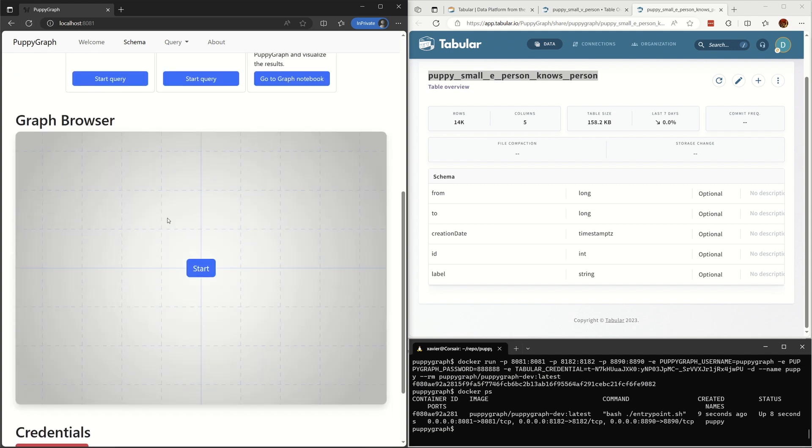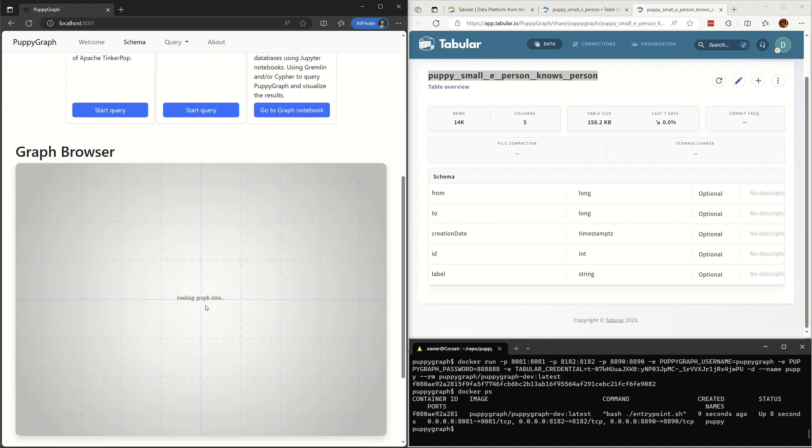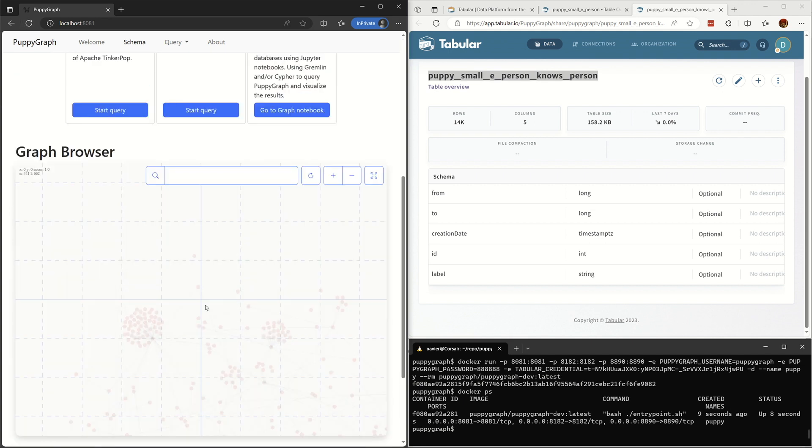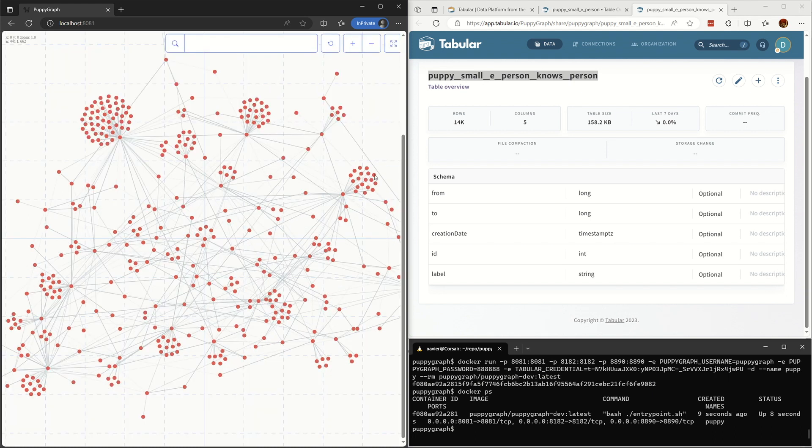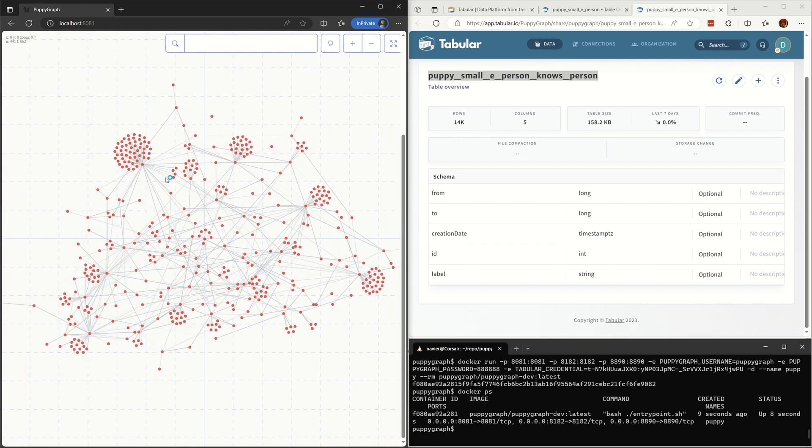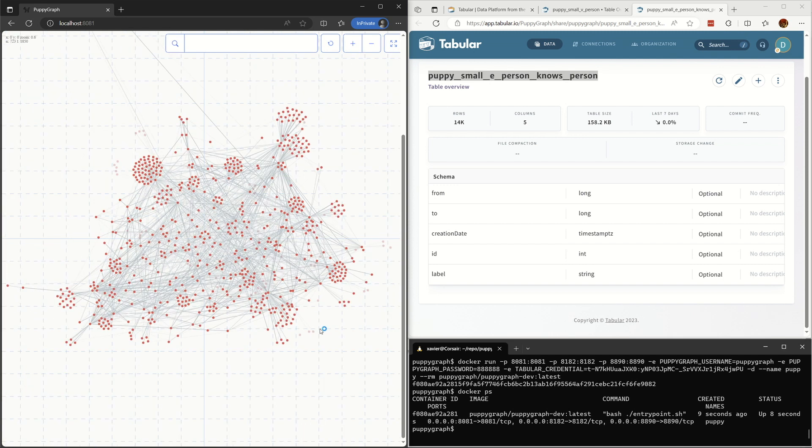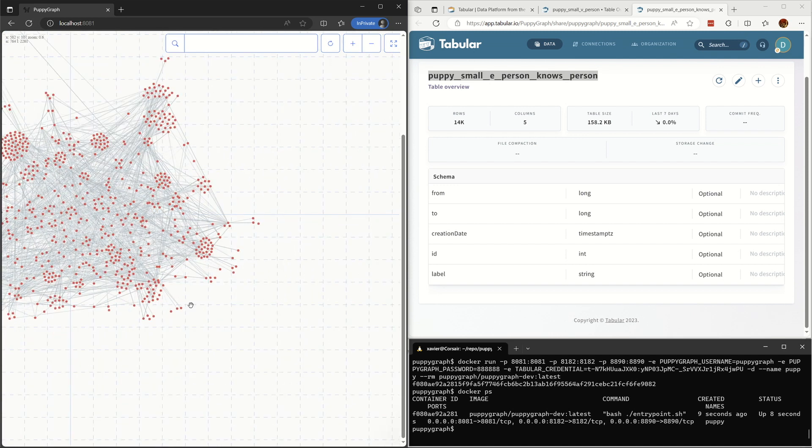You can use the graph browser to visualize the tabular data as a graph now. Let's zoom in and zoom out, click on different vertices and check their attributes.